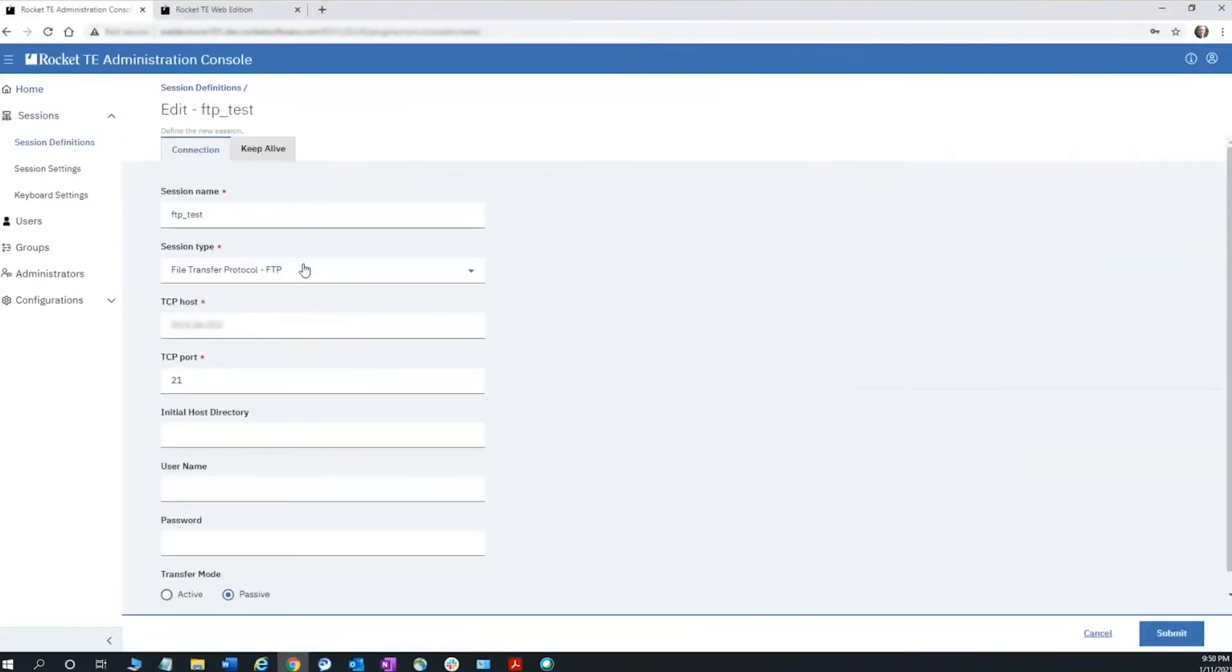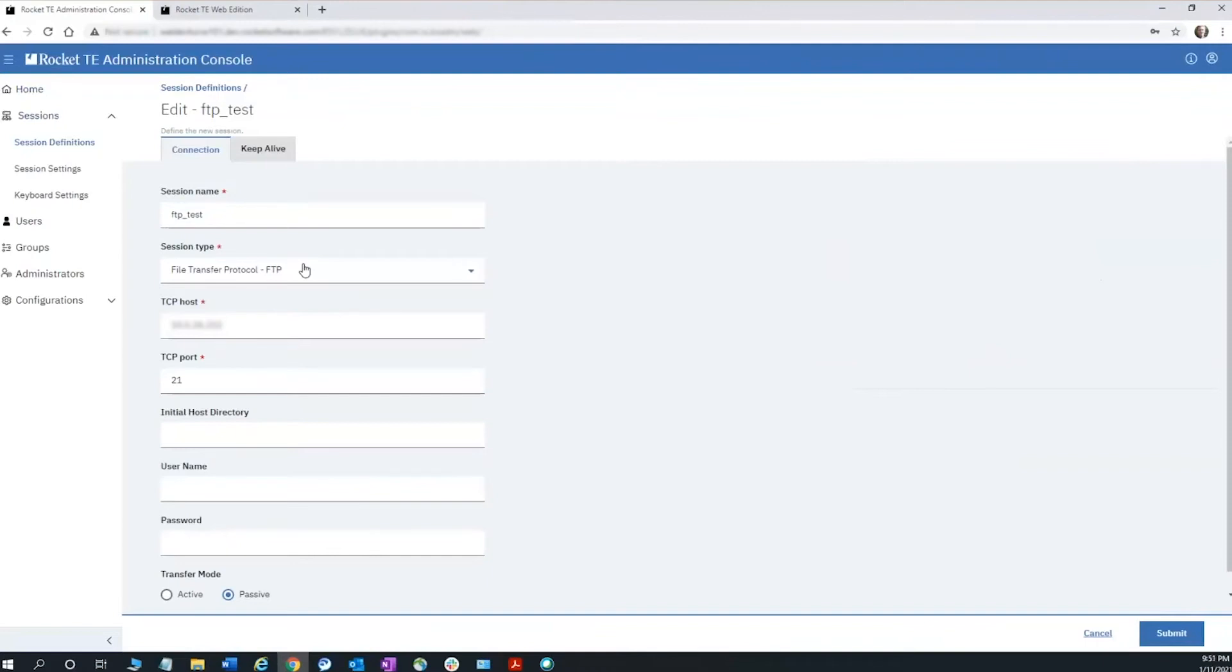Under the connection setting, the session name, type, and host are required. Initial host directory can be specified for a group or individual. User name and password can be populated or left blank to be requested by the host. We also support both active and passive transfer modes.